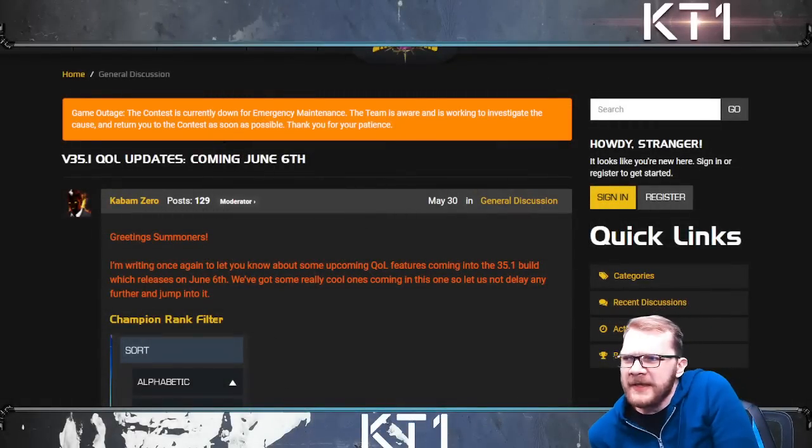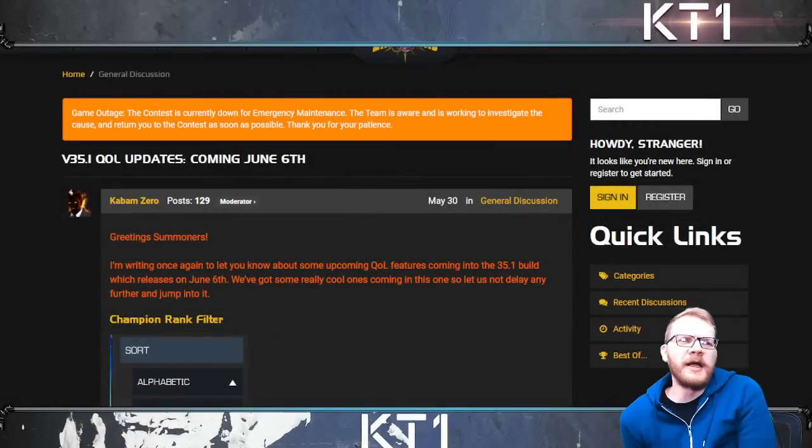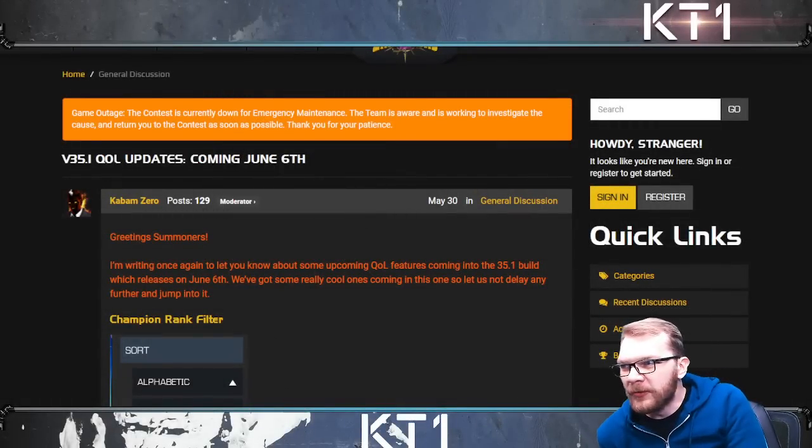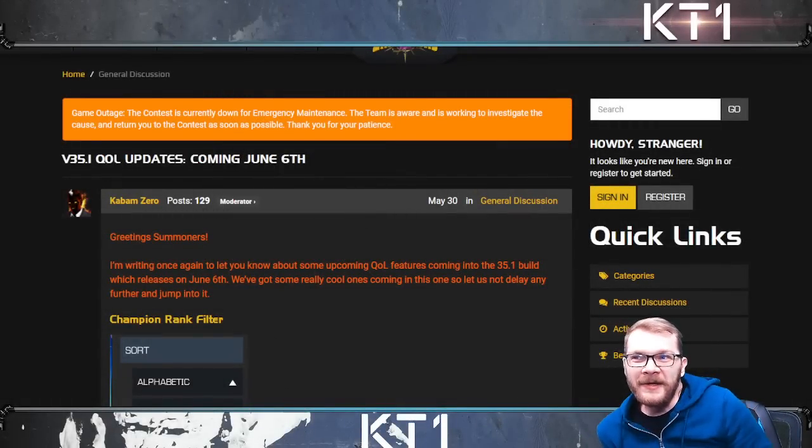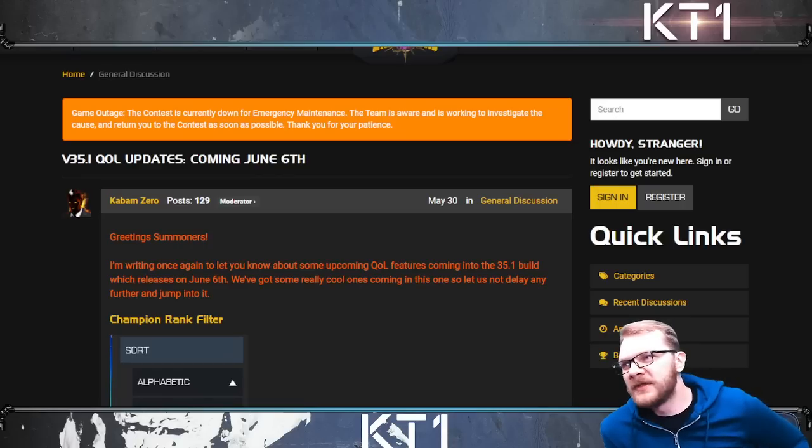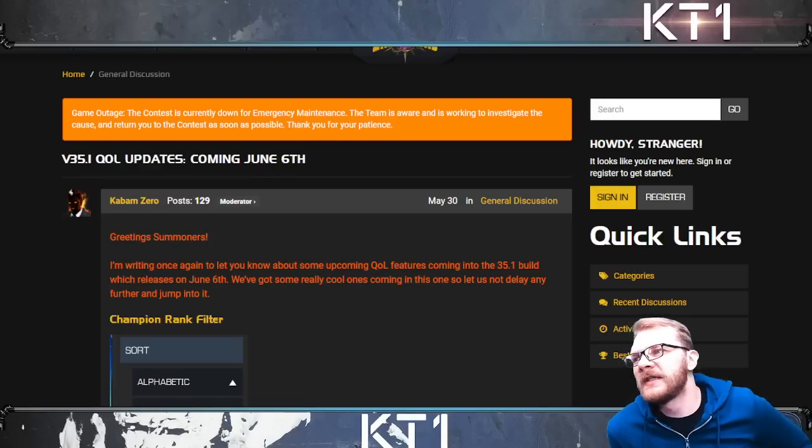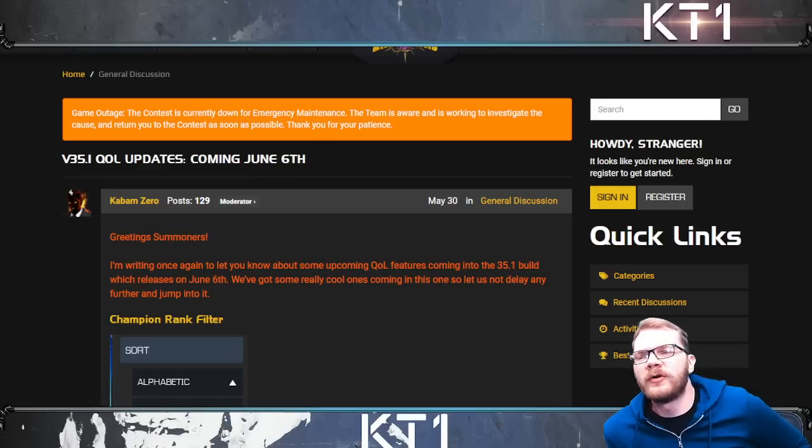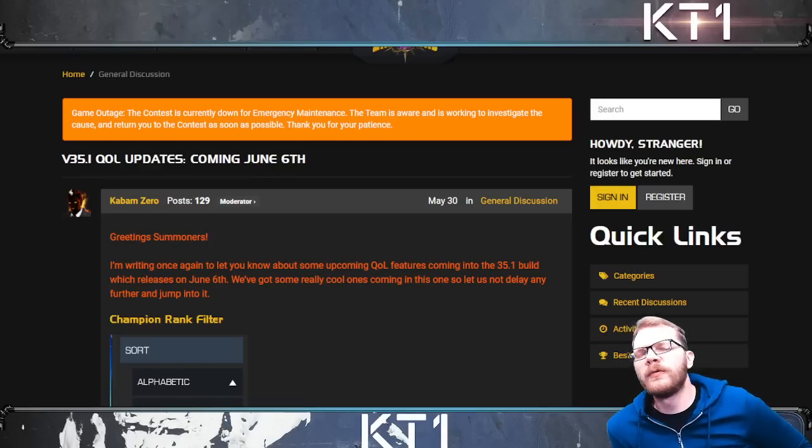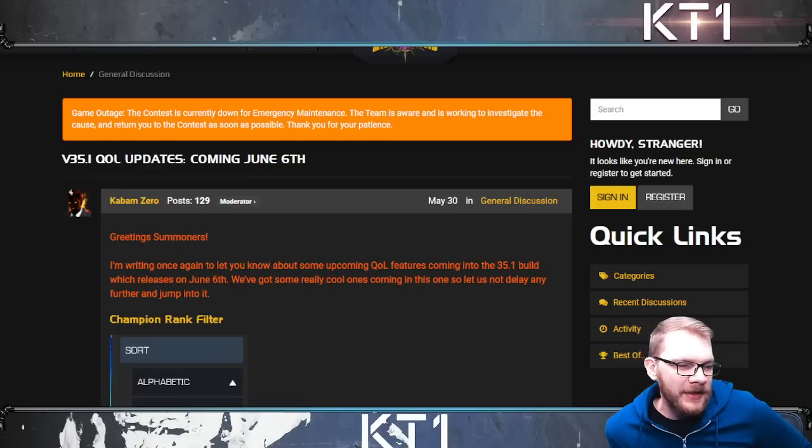Hello there guys and welcome back to the channel. So surprisingly, yet again for the second month in a row, Kabam Zero is surprising us with some more quality of life improvements.